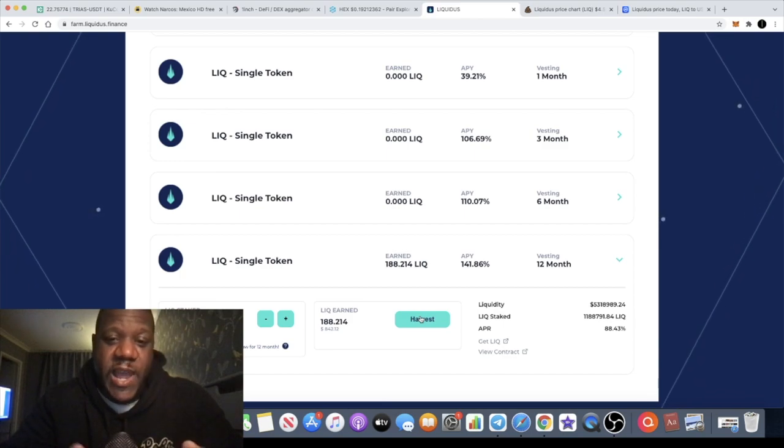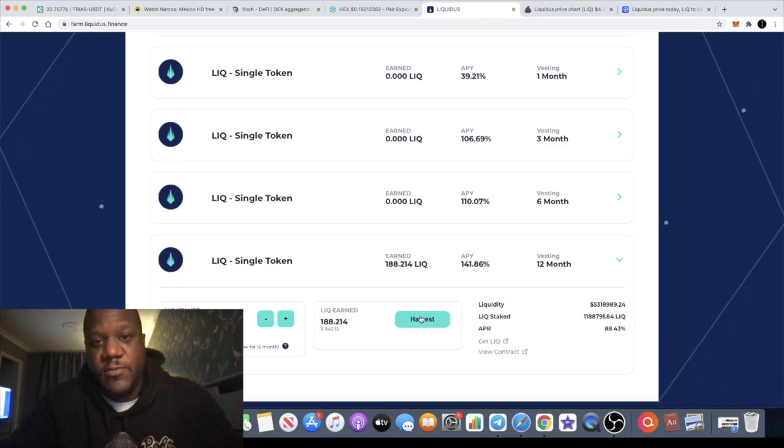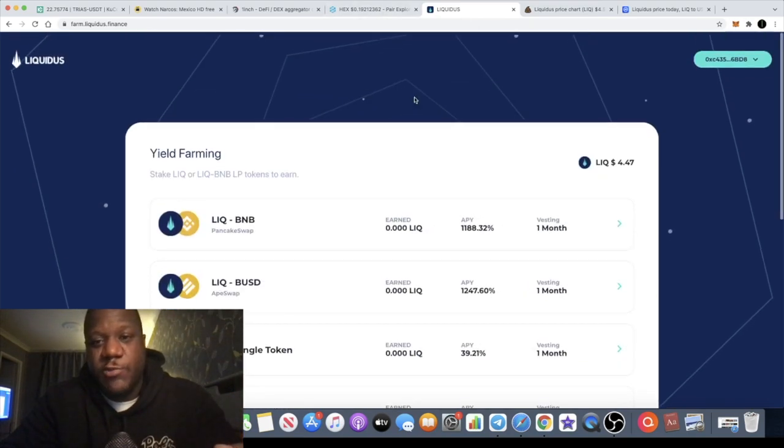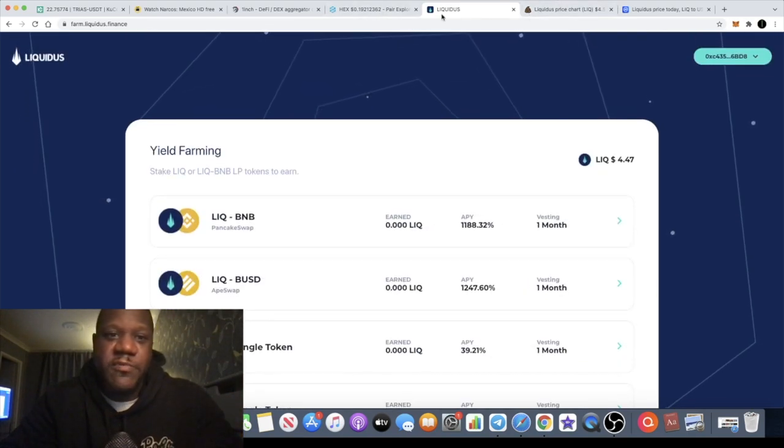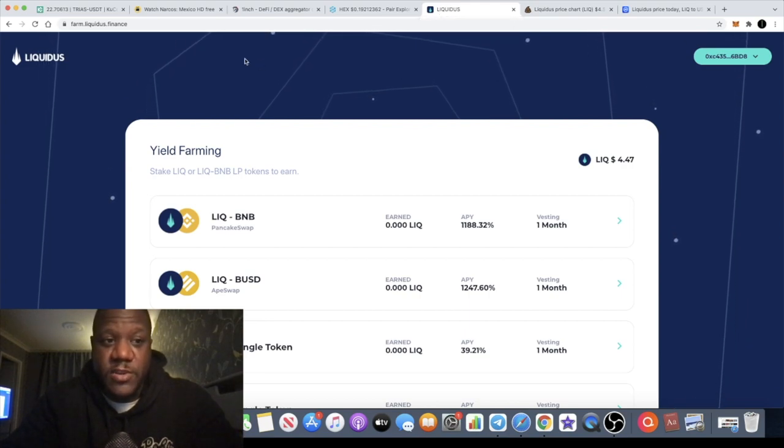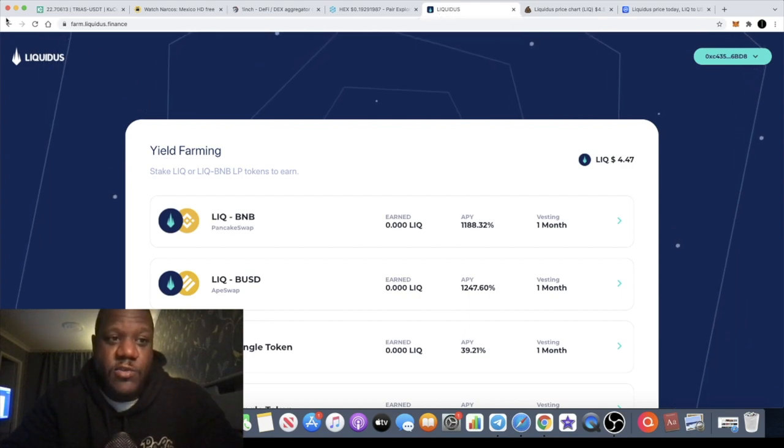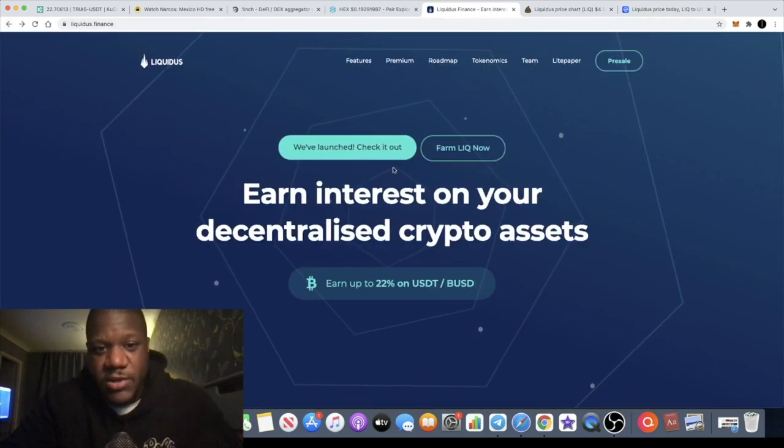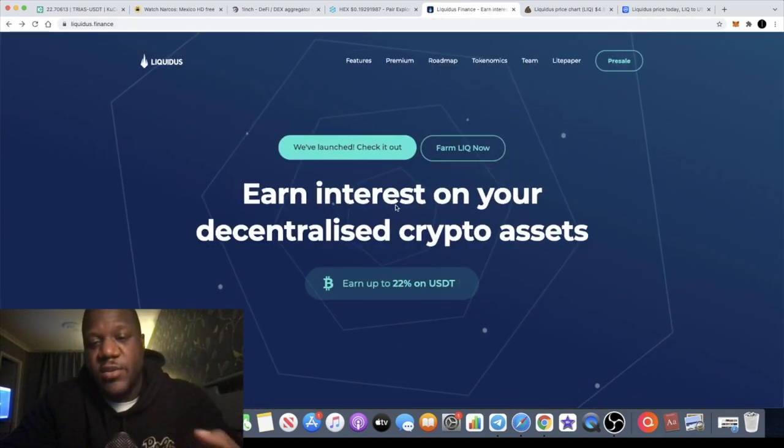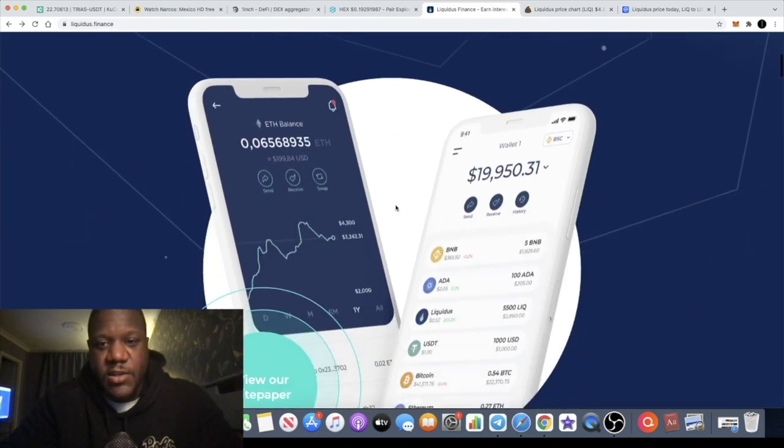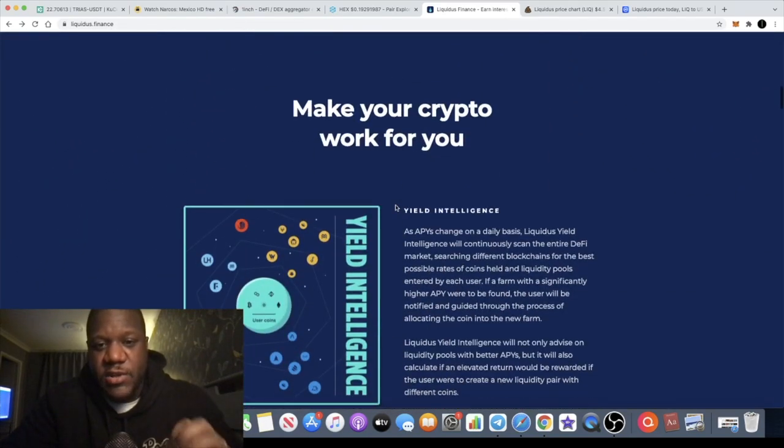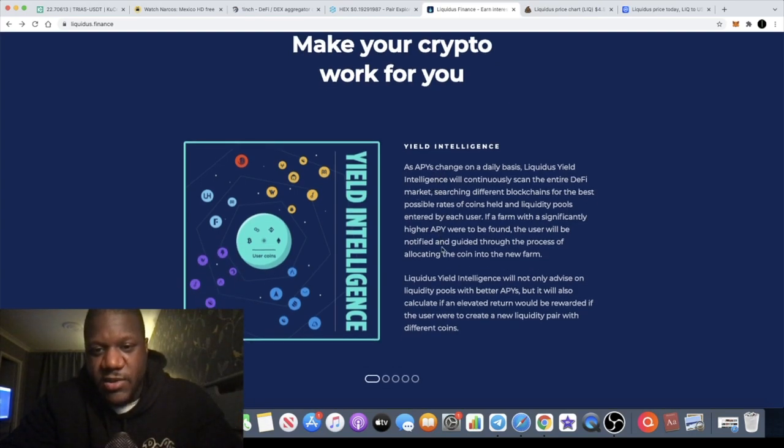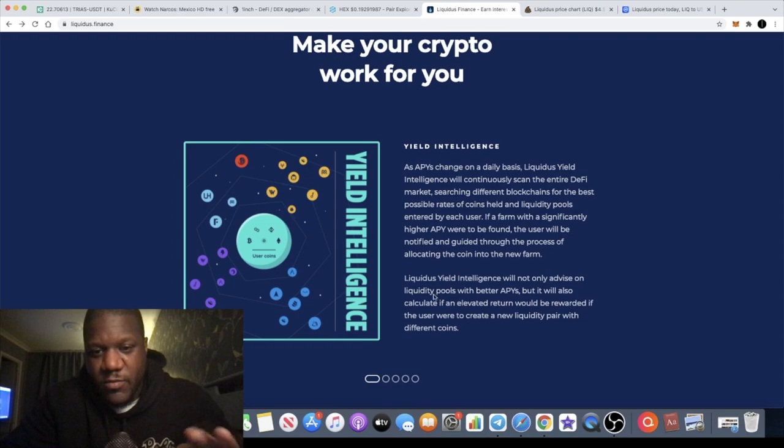So no matter what happens you really can't lose in something like this as long as it's paying out a decent passive income and you're catching it at the right price and you're getting the upside. The reason why I'm talking about it now is for the simple fact that I believe that this is only just the beginning for this token. Liquidus is earning interest on your decentralized crypto assets. You can stake various stake pools on here.